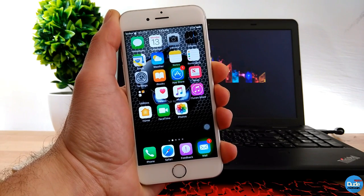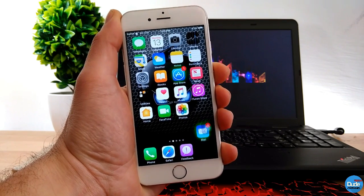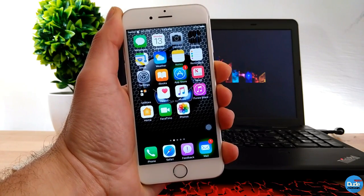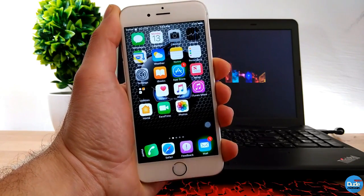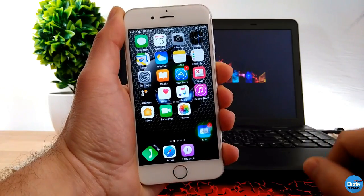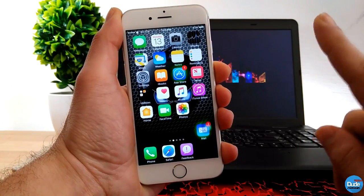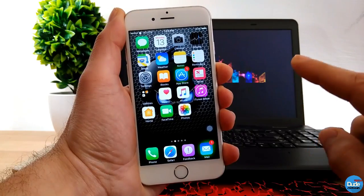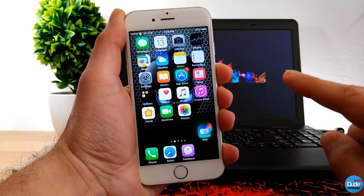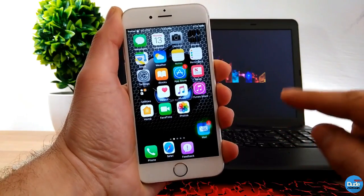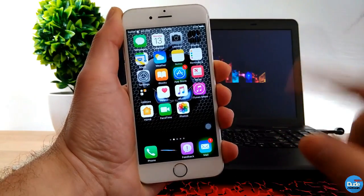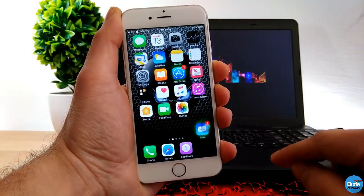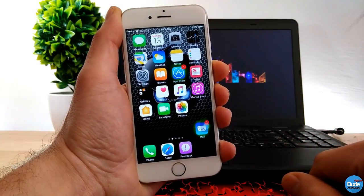Hey, what's up guys, Dude Tech here. Today's video I'm going to be talking and showing you guys some cool tweaks, specifically about the new keyboard tweaks that we have for the iOS 10 jailbreak. So if you're looking for that kind of stuff, this video is going to be for you. Without being said, let's get started.